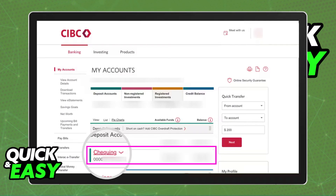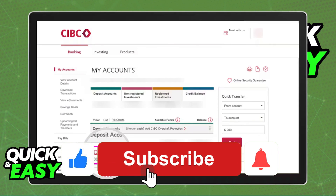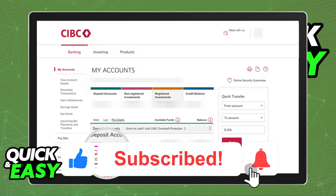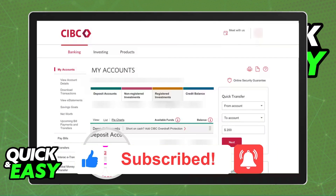I hope I was able to help you on how to check your CIBC account number. If this video helped you, please be sure to leave a like and subscribe for more quick and easy tips. Thank you for watching.